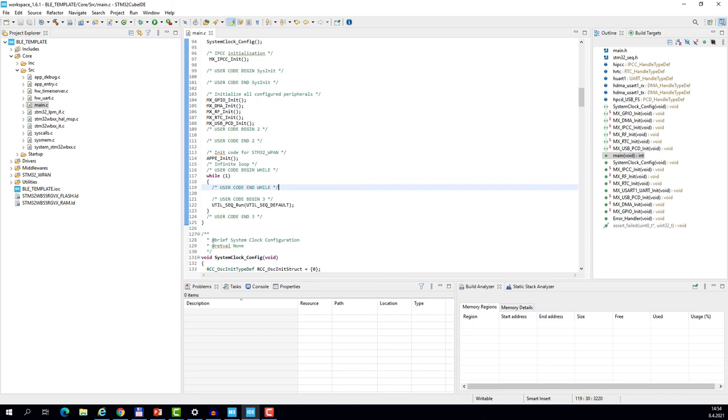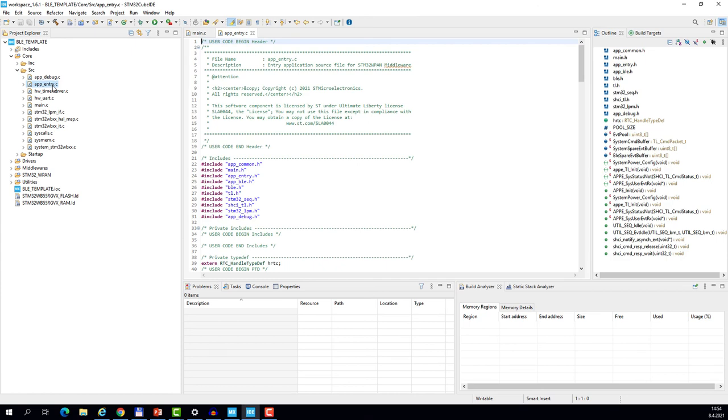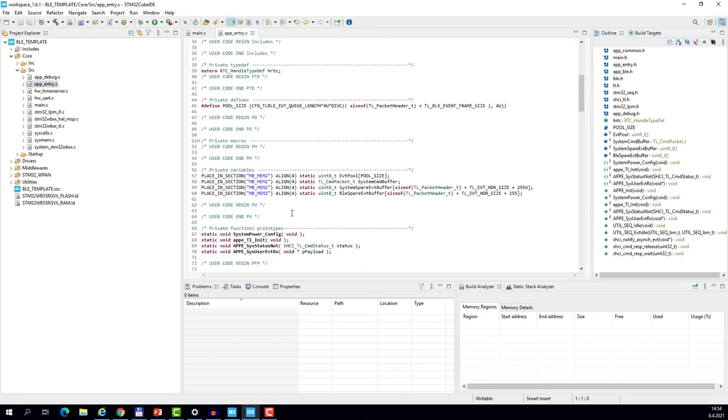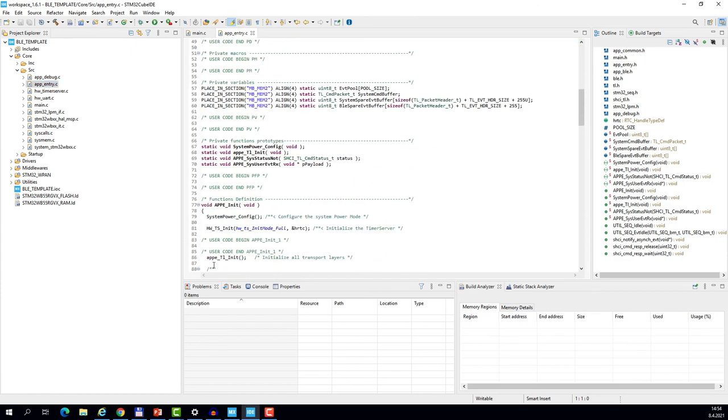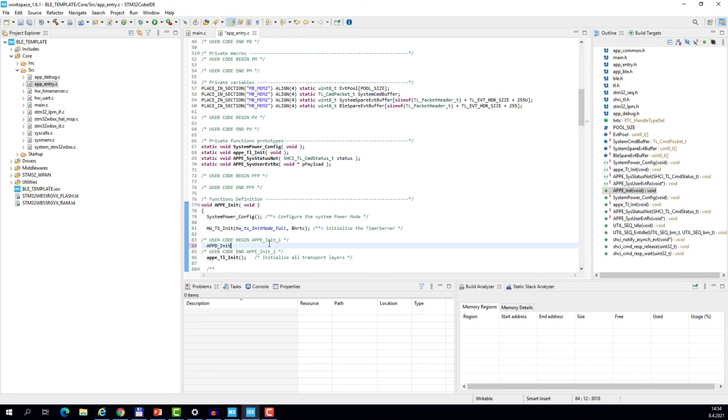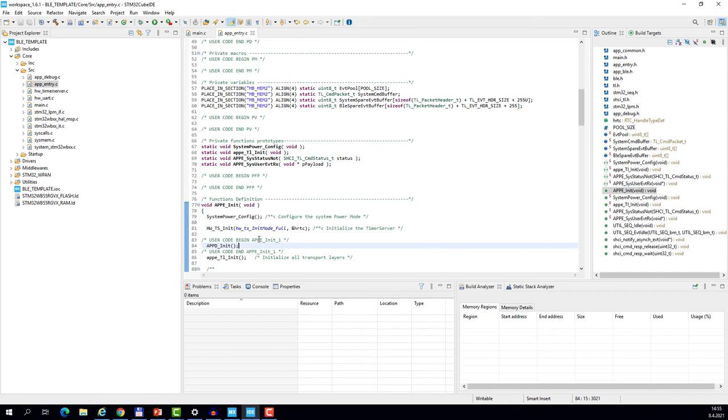The next change relates to the application traces. So to make them work, we need to make small change in the app_entry file. And on line 84, let's add the call to APPD_Init function. Always make sure that the code you add is inside the user section. Because this code will not be deleted when you regenerate the MX project. This was the case in the main.c and it's also the case here in the app_entry.c.